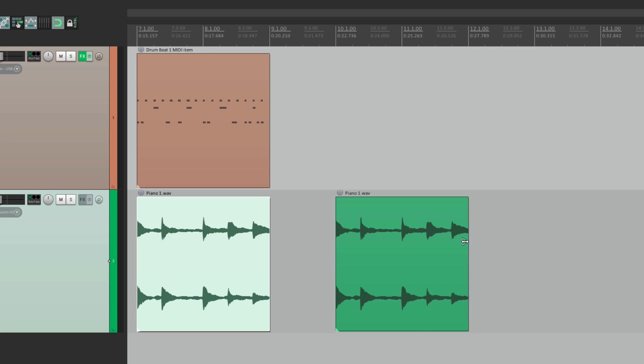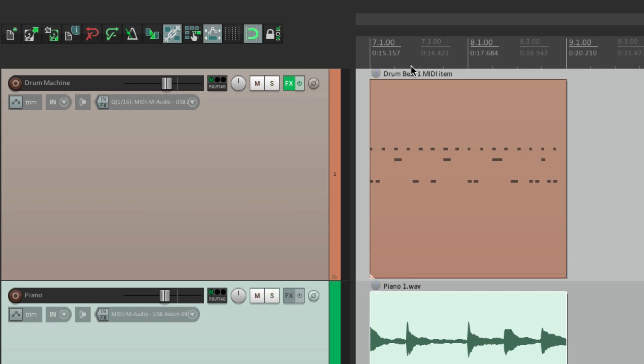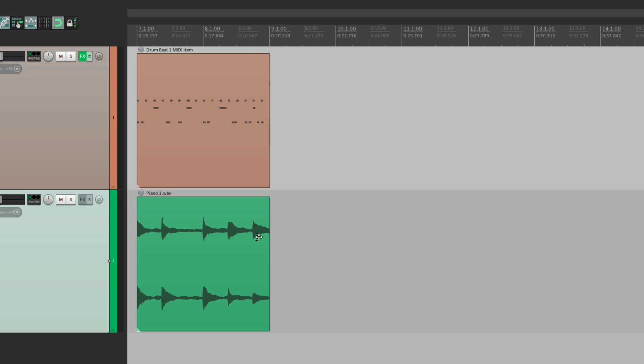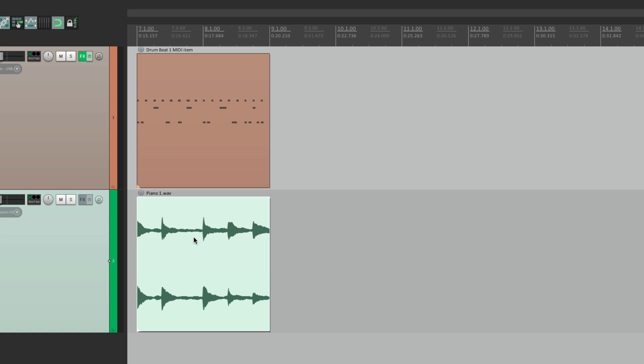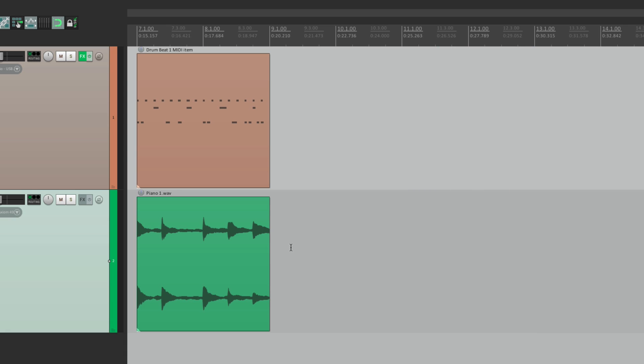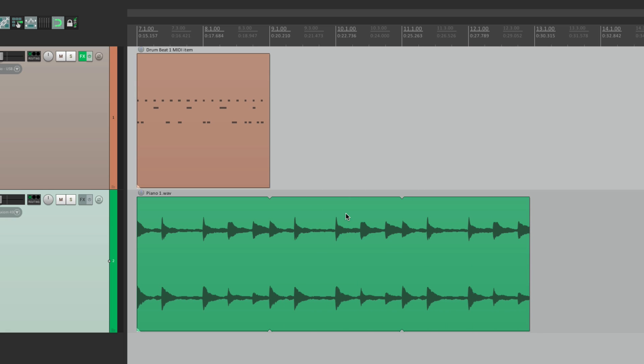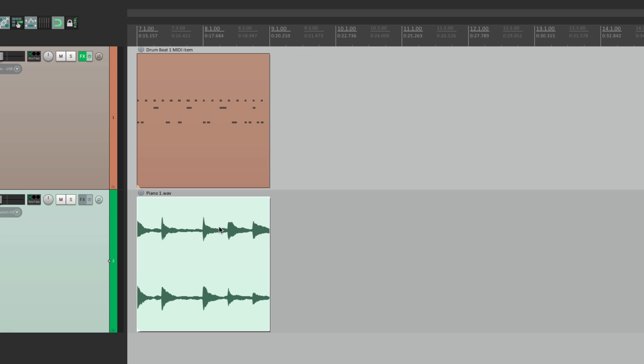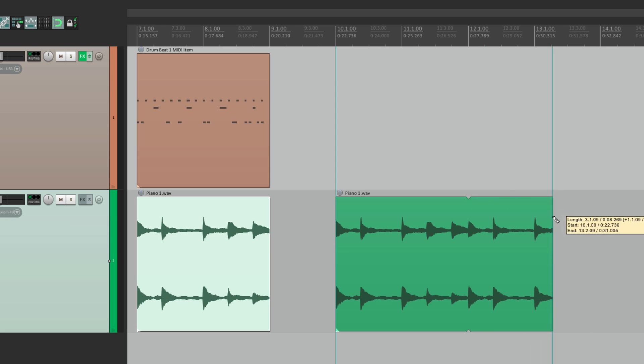And if you notice, with snapping turned on, it's going to automatically snap. Select it. It's from bar 7 to 9. Go to bar 11 and drag it from 11 to 13. And if the original item loops, like this one does, when we use the Pencil Mode and copy it, it'll also loop. So we can select it, go to bar 10, drag it, and it starts to loop after two bars, which is how the original loops.